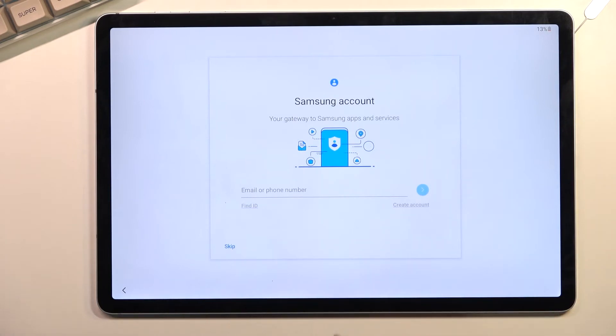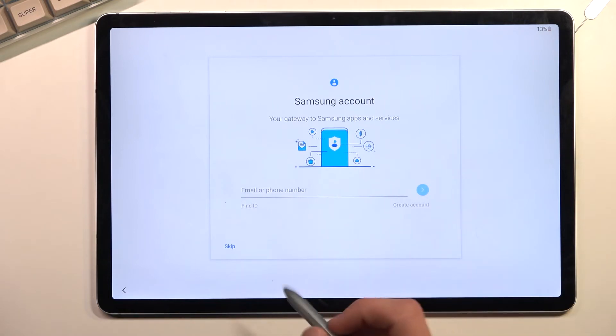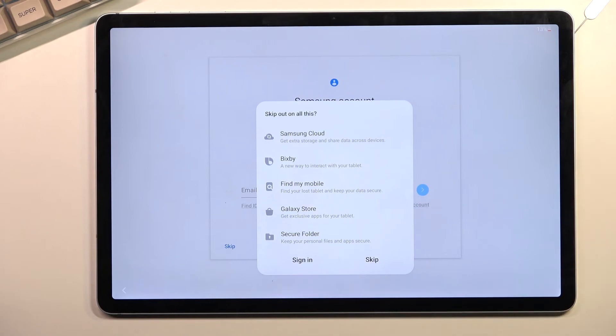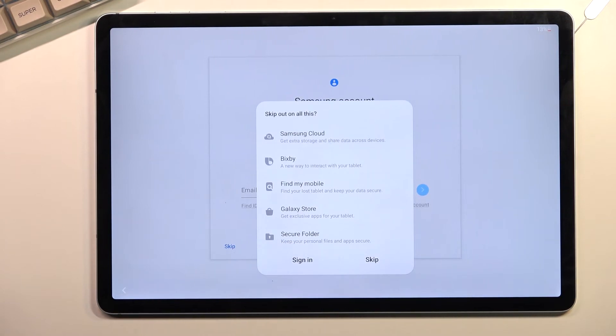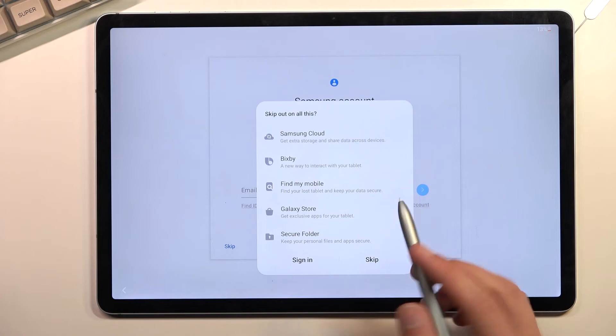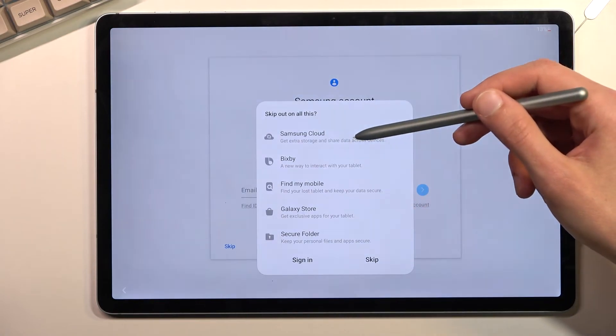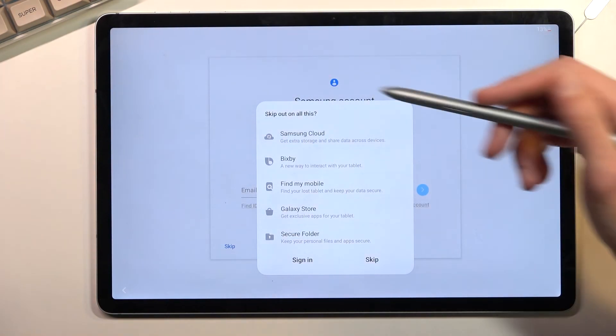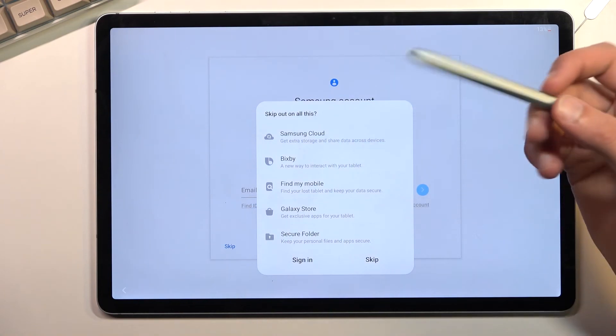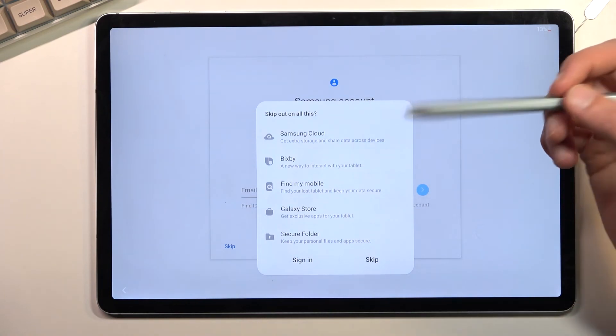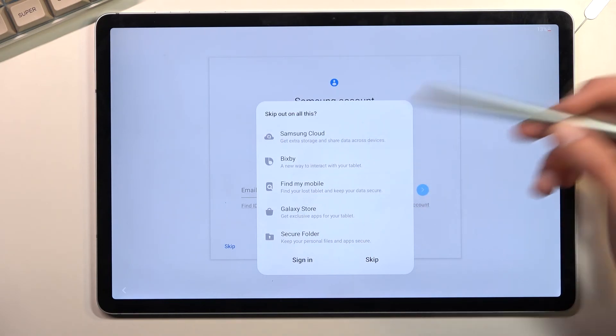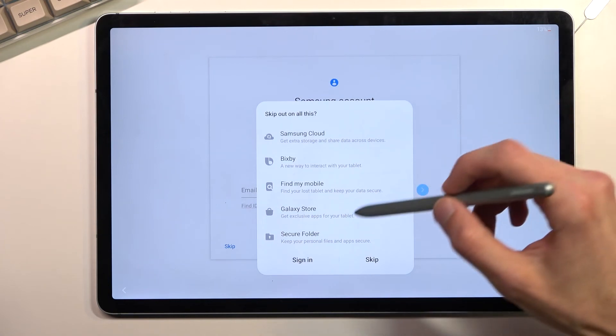Now here we have Samsung account. This is one of the Samsung features, which basically, if you try to skip it, gives you this message right here: look at what you're going to be missing. Like it's some grandiose amazing features that they have right here. And let me just kind of tell you that these features are nothing really special. So if we go over all of these, we have things like Samsung Cloud, which is substituted by Google Cloud. Then we have Bixby—hey Google. We have Find My Mobile—Find My Device. Galaxy Store—we have the entire Play Store.